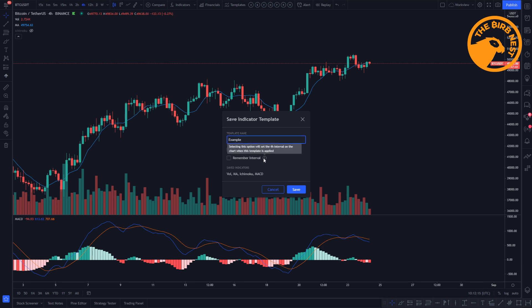The same works for interval. If you select that option it will set it to the current interval you are viewing — in this case the four-hour interval. That can be handy if you have strategies on a four-hour or one-day chart, as it automatically switches to that interval. In this case I'm not selecting these, but I'm going to click Save.